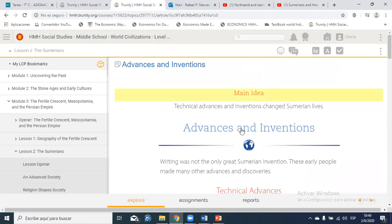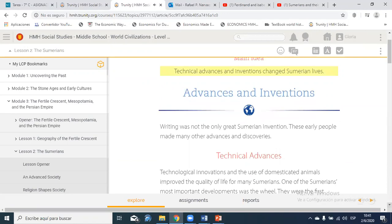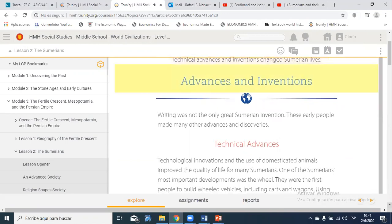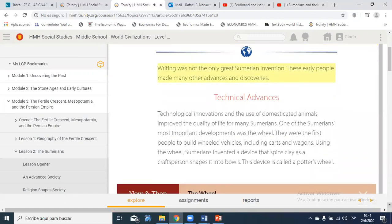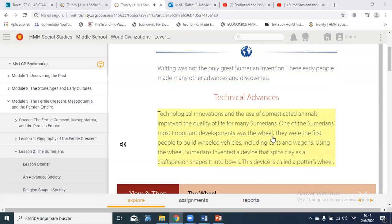Let's see advanced inventions. Main idea: technical advances and inventions changed Sumerian lives. Writing was not the only great Sumerian invention — these early people made many other advances. Technological innovations and domesticated animals improved quality of life. One of the most important developments was the wheel: Sumerians were the first to build wheeled vehicles including carts and wagons, and they also invented the potter's wheel, a device that spins clay as a craftsperson shapes it into bowls.